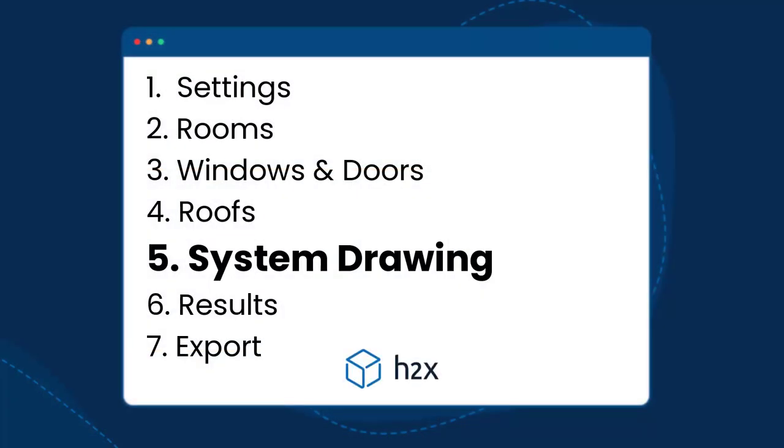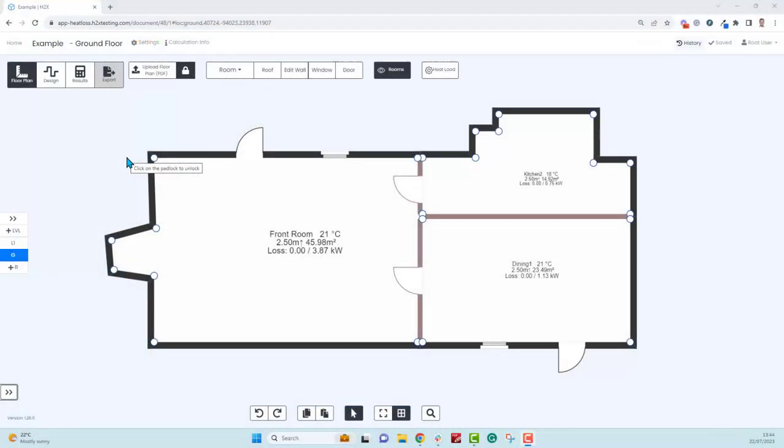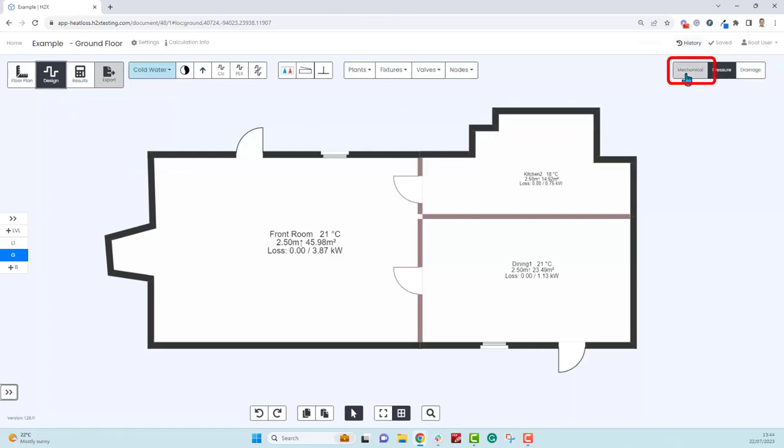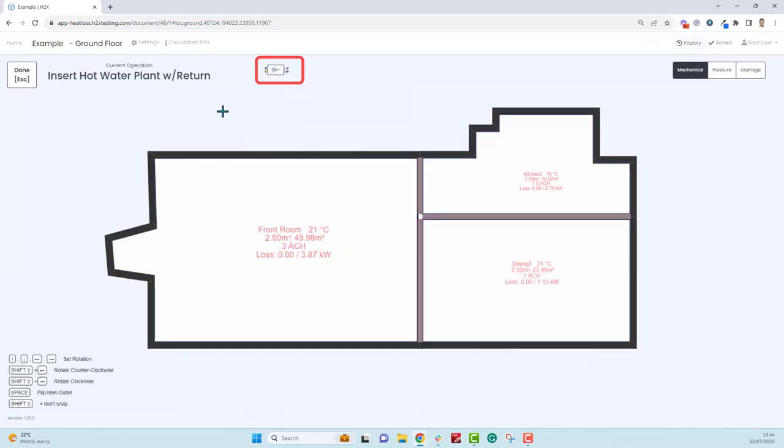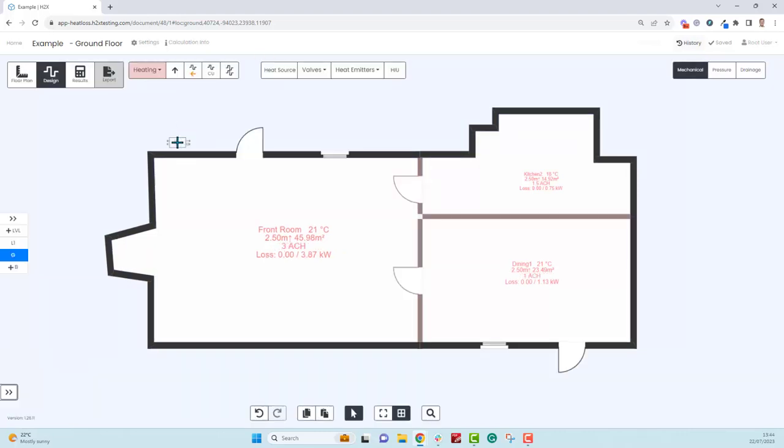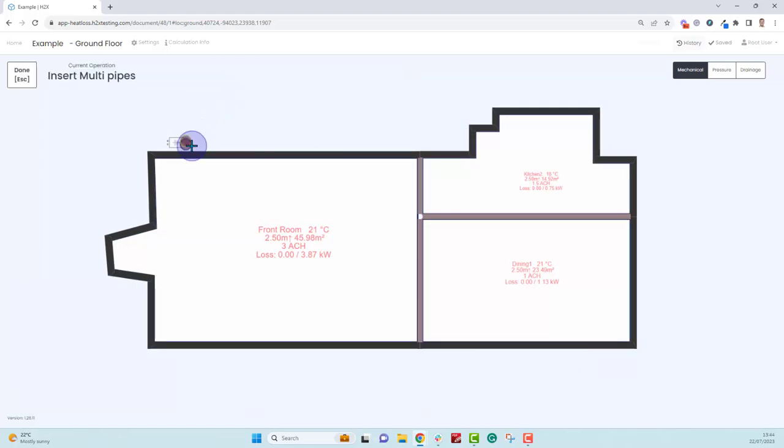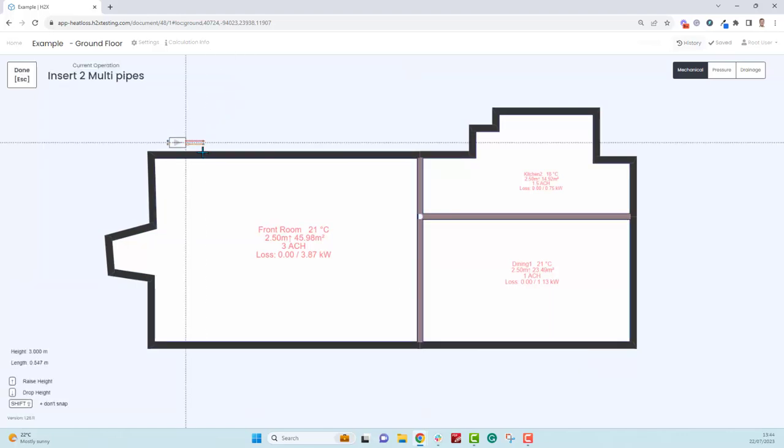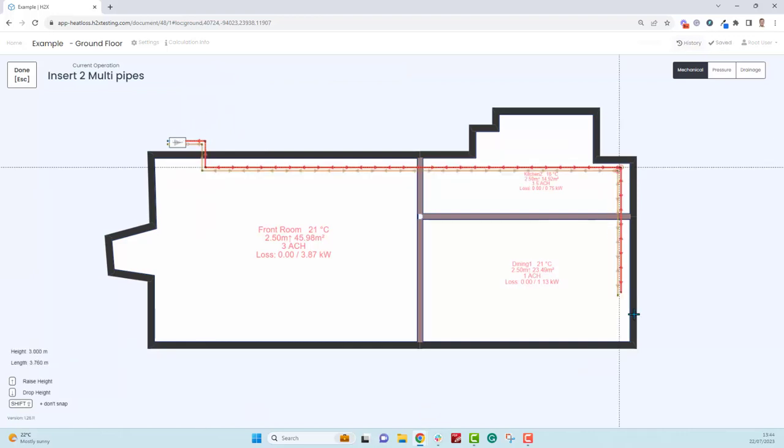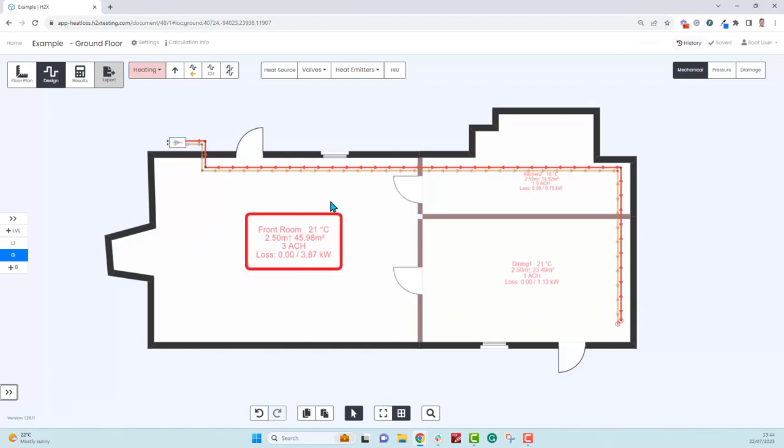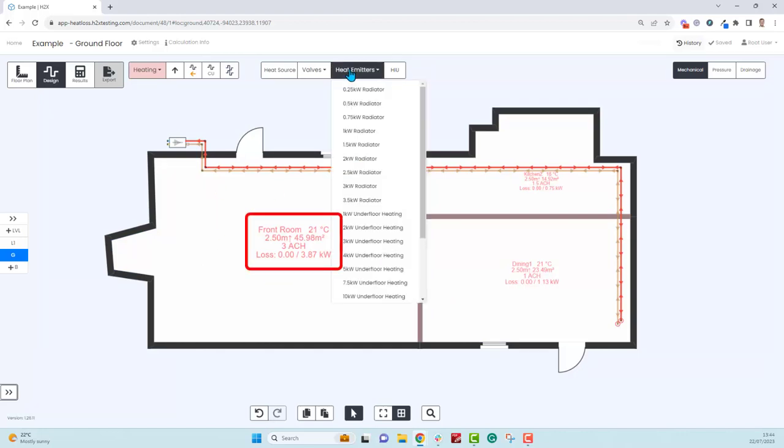Next we're going to look at drawing the system layout. We do have a specific video on designing a heating system, so right now we're just going to cover the basics. When you're ready click design, then click on mechanical. This brings you to the view where you can design your heating system. First add your heat source, which can be a heat pump or your gas boiler. You can edit the properties if you want to like delta T and things like that. You can choose the multi pipes to draw the feed and return pipes throughout the building.